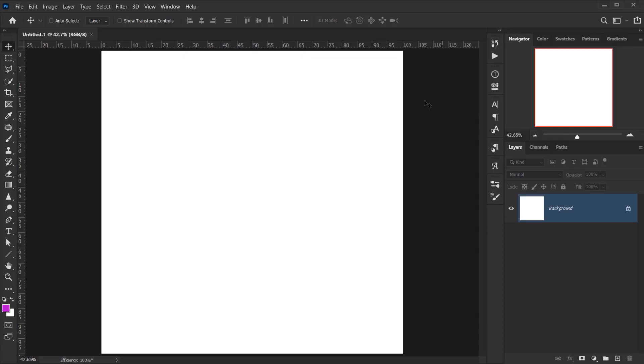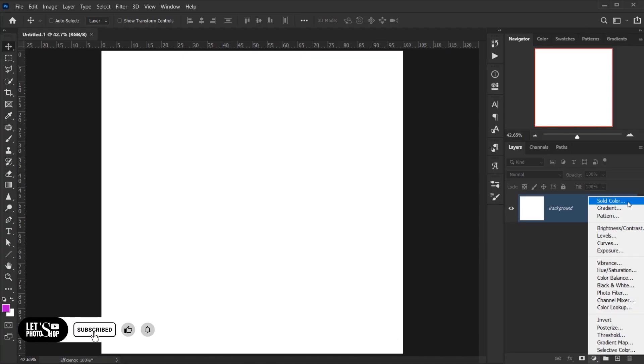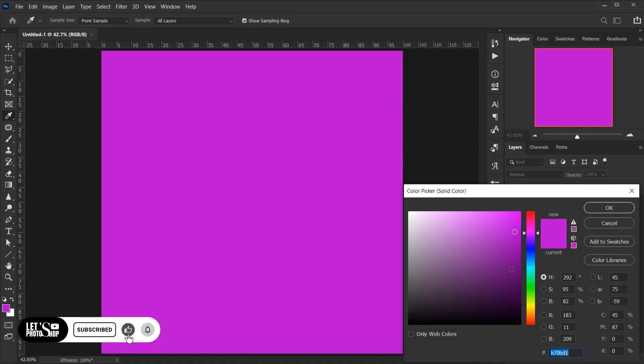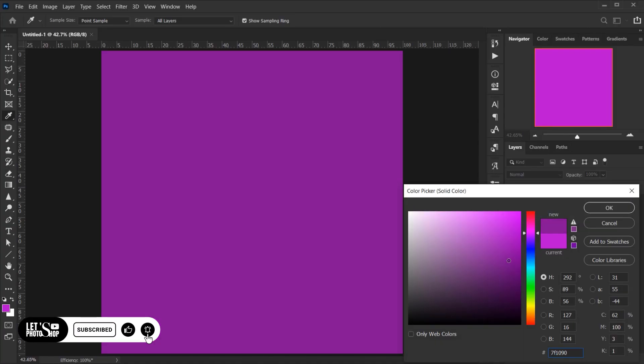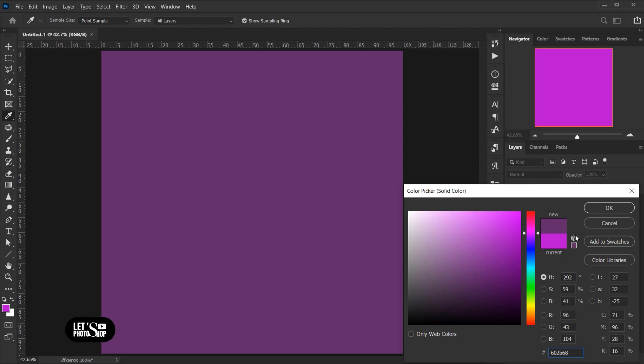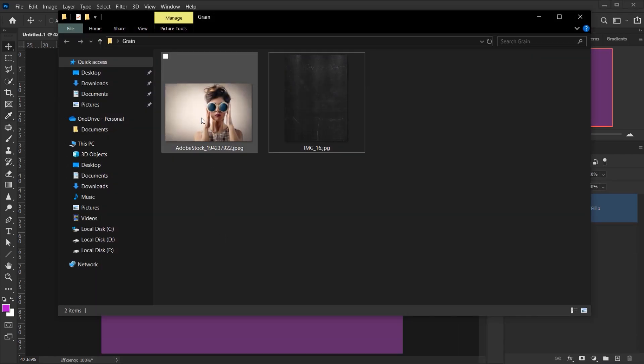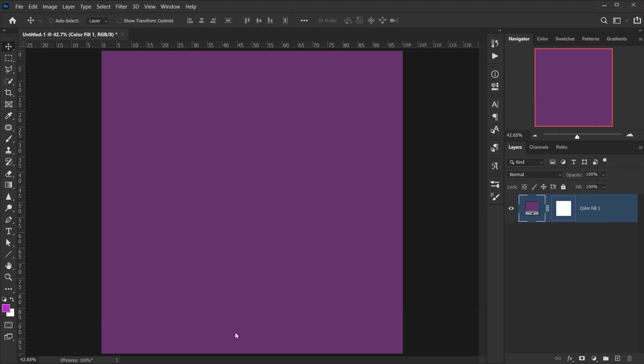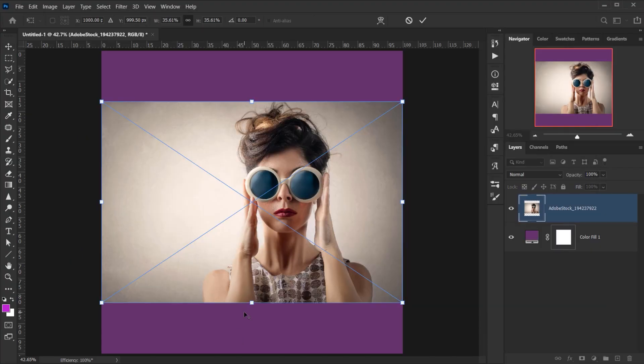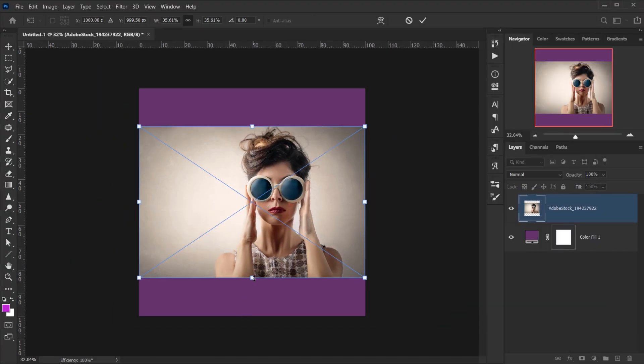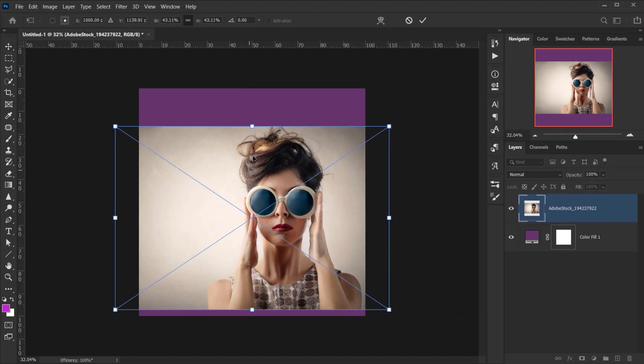Alright, now we'll go and add a solid color. Maybe I will keep it like this, delete this one. Then I will go to my folder and open the image I want to use, so we'll make it bigger.